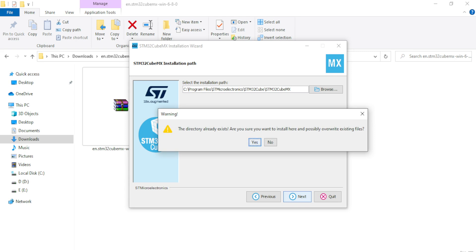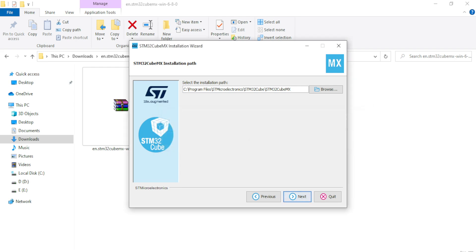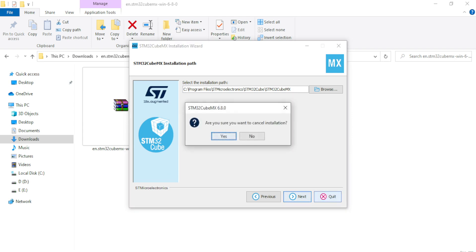Since I have already installed the software, it is prompting me that this particular directory already exists and if I continue it will possibly overwrite the existing files. I don't want to continue with this, so I will say No. You can continue with the installation, and if you have any problems you can put those issues in the comment section.